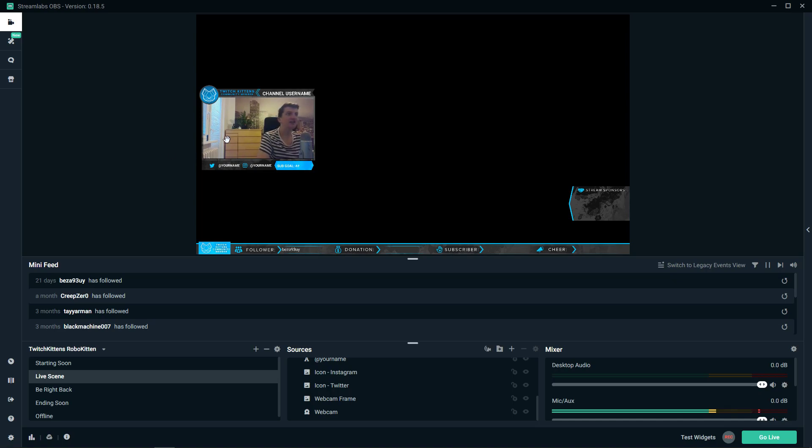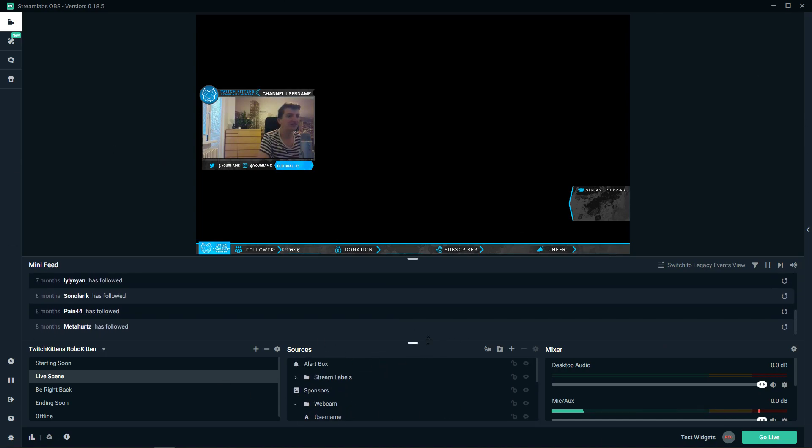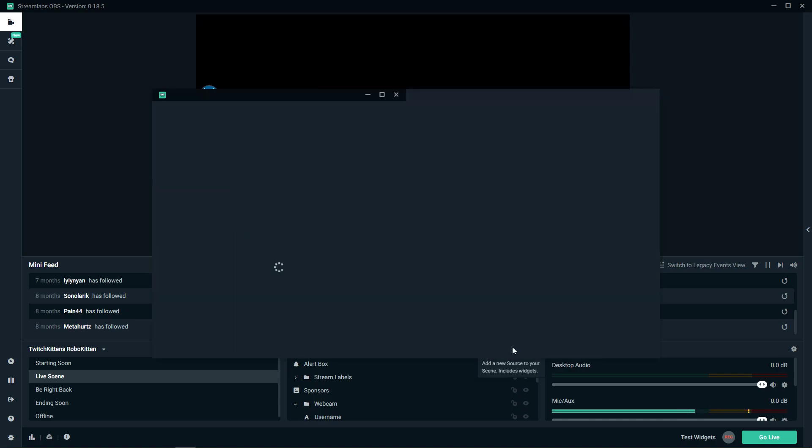The first thing you want to do is have your scene or your source set up. Now what we want to do is add a new source to your scene.